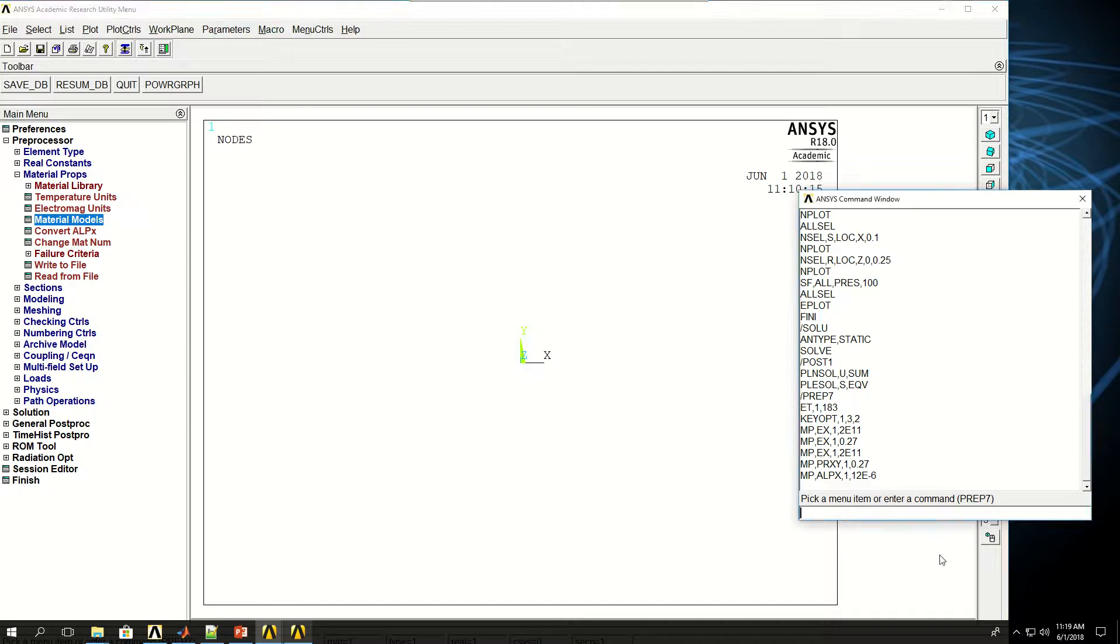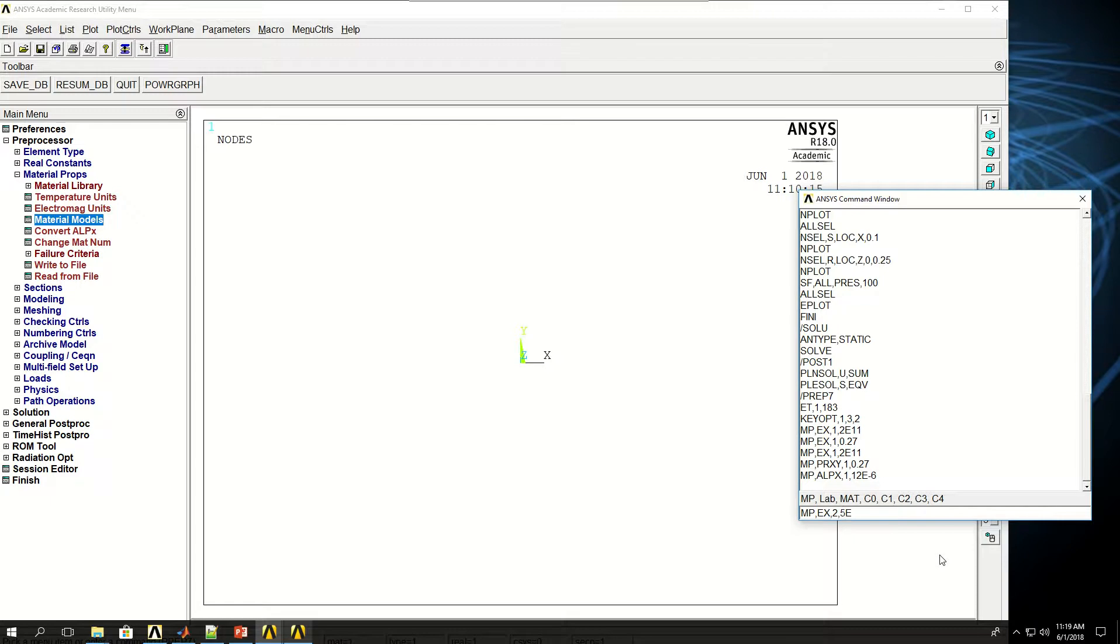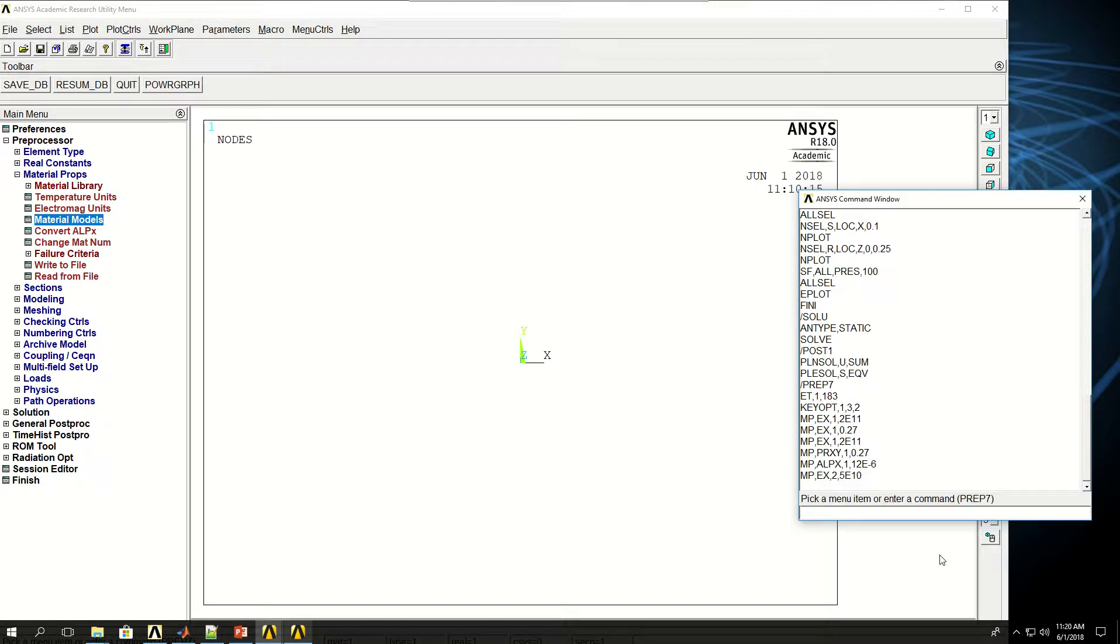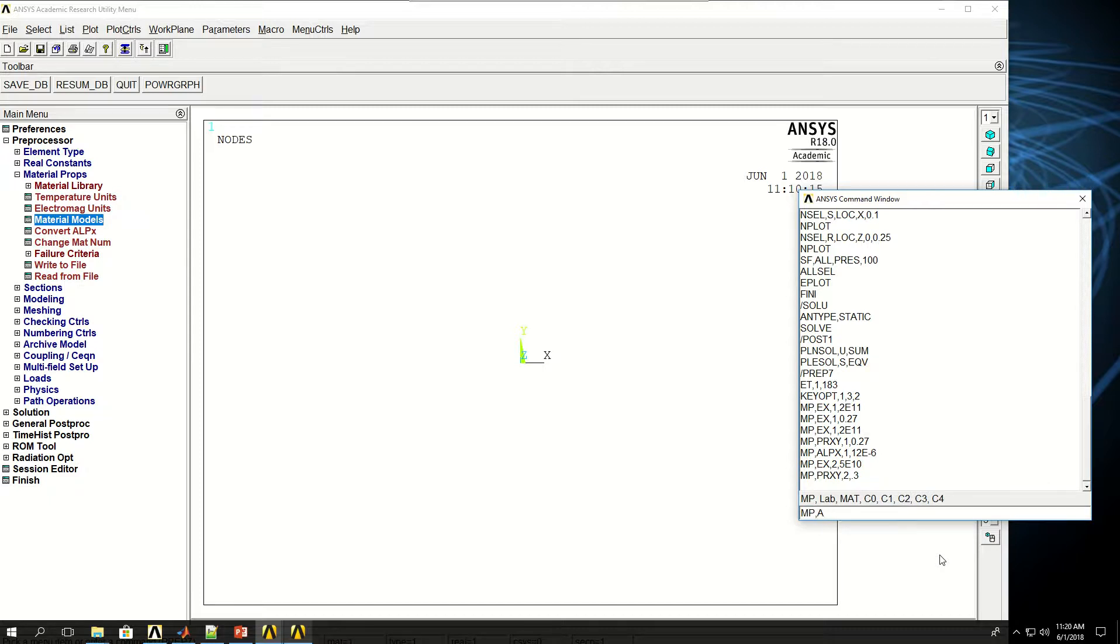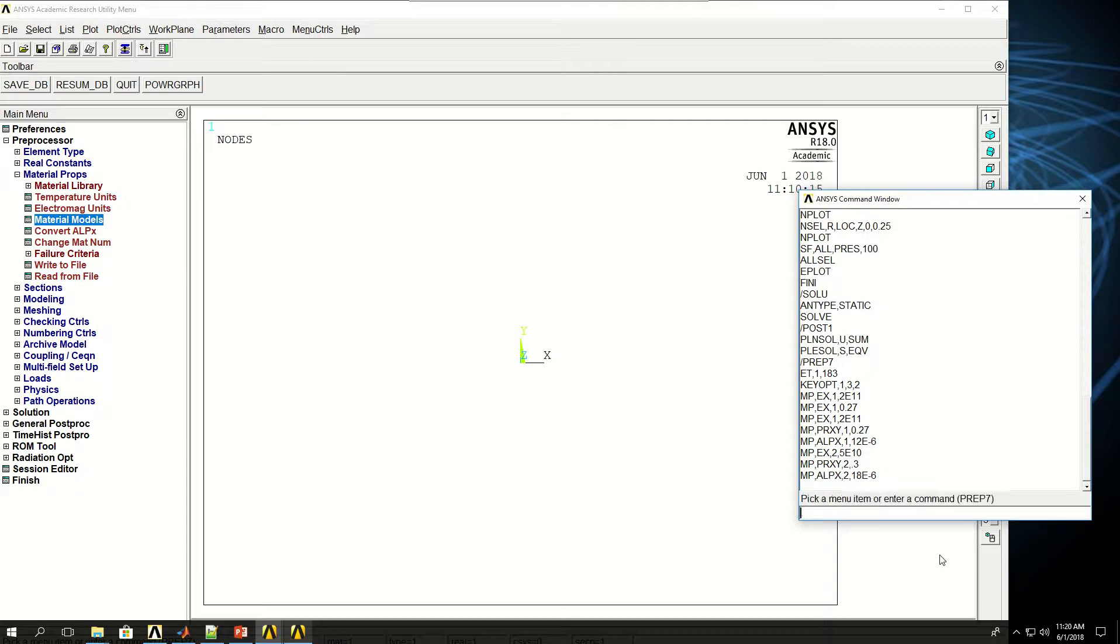Then I can say MP EX, which is for the second material model, so I give 2 in here, and let's say 50 gigapascals. Then Poisson Ratio for the second material model, so I put 2 there and give 0.3. And let's give a different coefficient of thermal expansion, let's say 18E minus 6.